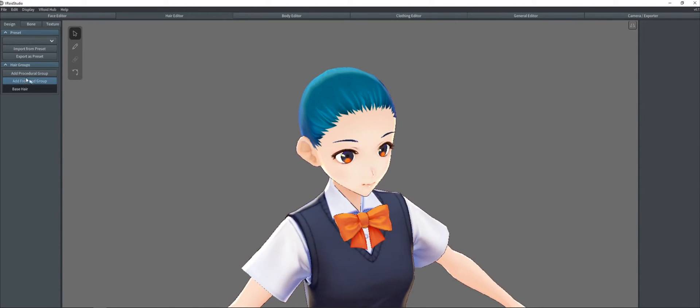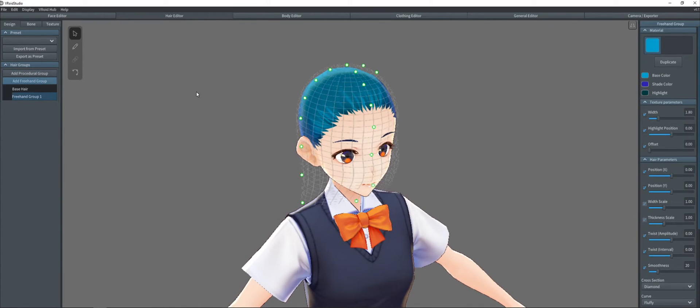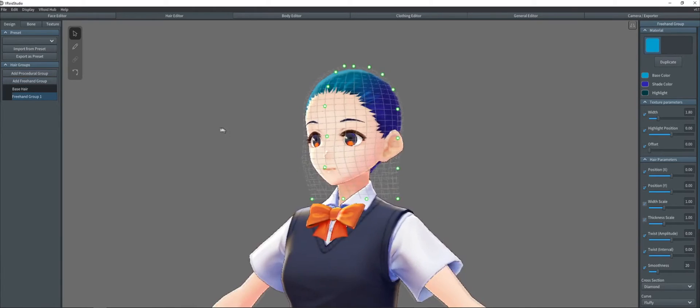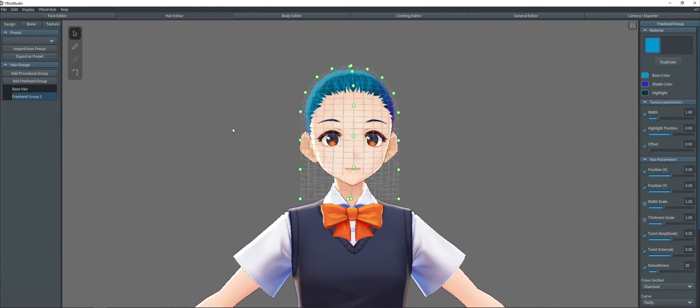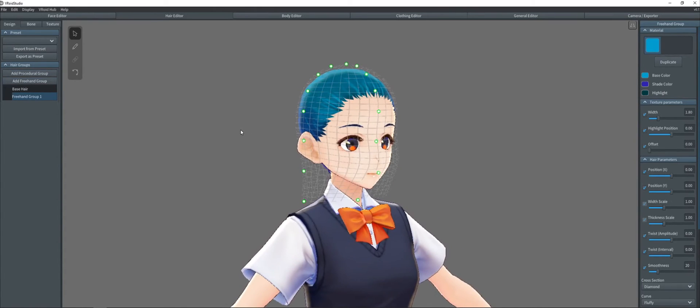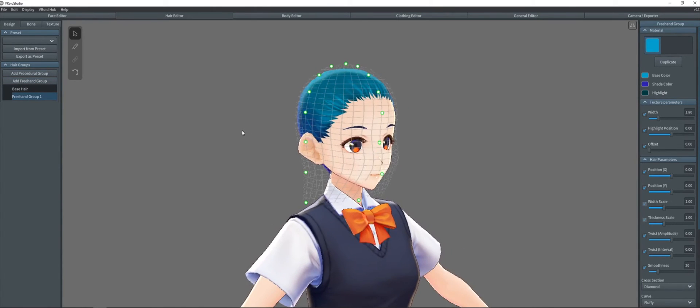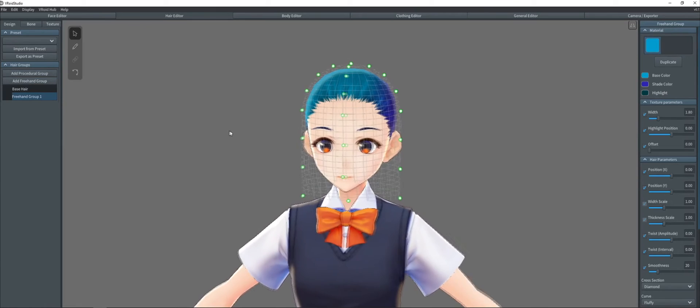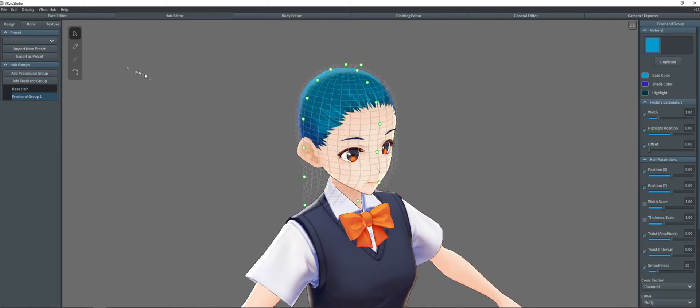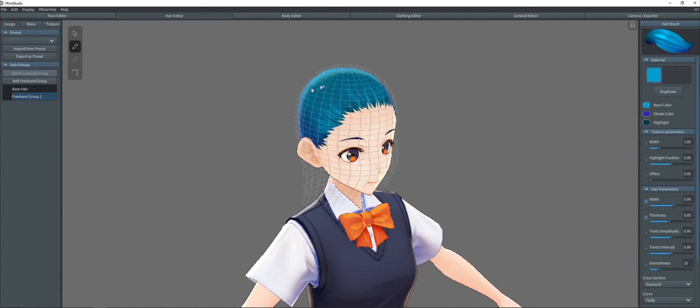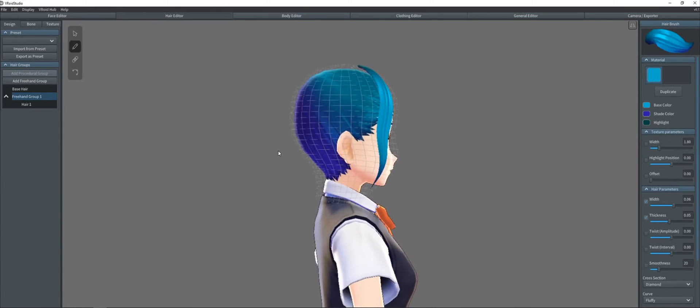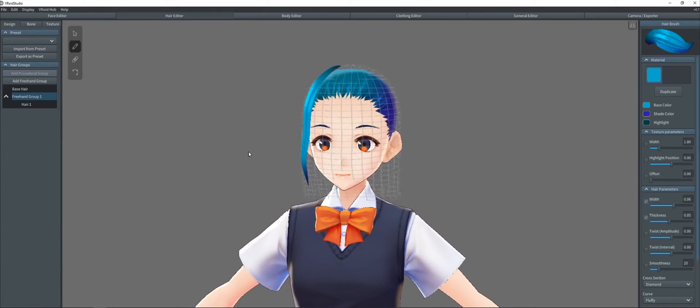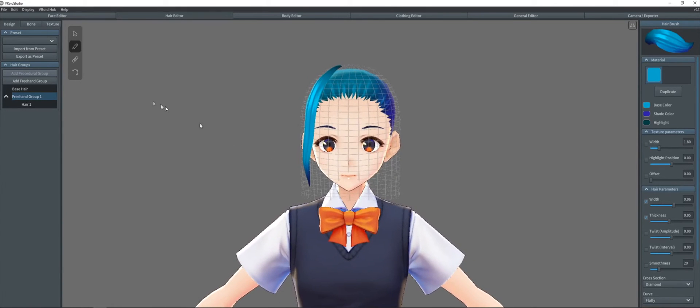It sounds kind of weird and complicated, but it's really simple. So, all you're doing is creating, I mean, you can do procedural. We'll get into that later. Add a freehand group. It creates this net-looking thing. This net is sort of your 3D canvas. It's what you're drawing the hair strands on. Click the brush, draw.